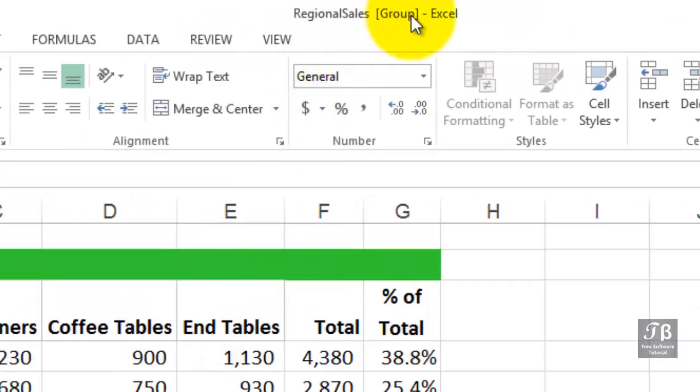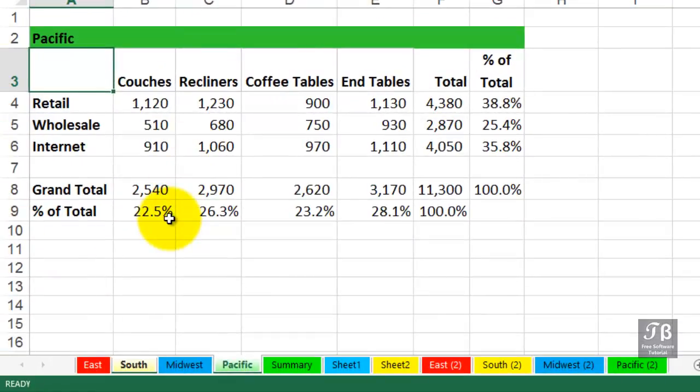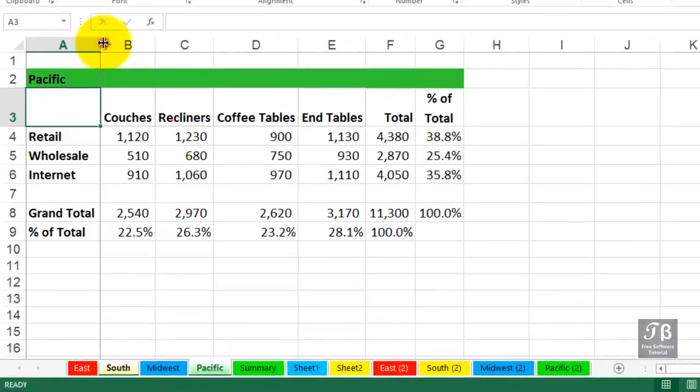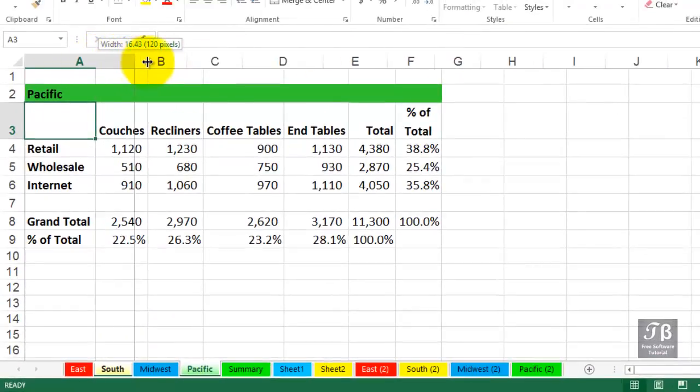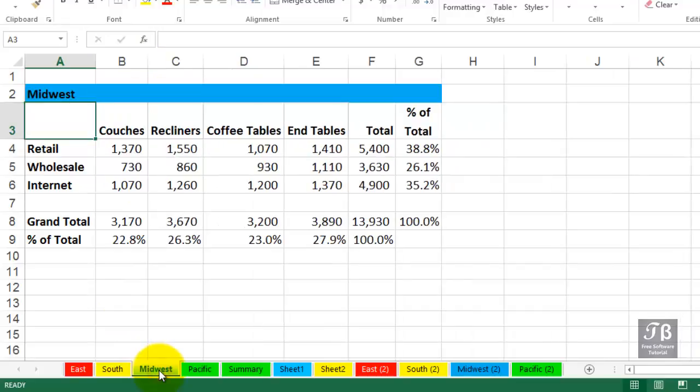And when you see that, you don't necessarily know what's grouped until you look at the bottom to see how the highlighting is done differently. So with South and Pacific currently selected, if we make a change, then it's only occurring on those two sheets. I'll just make a small change here, make the column wider. Click on Midwest to do the ungrouping.